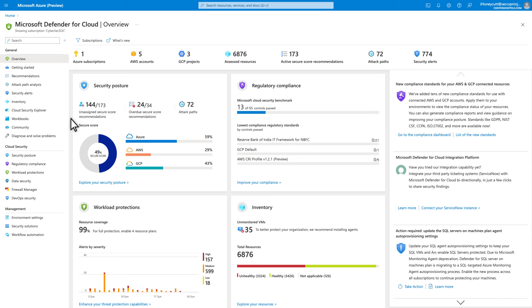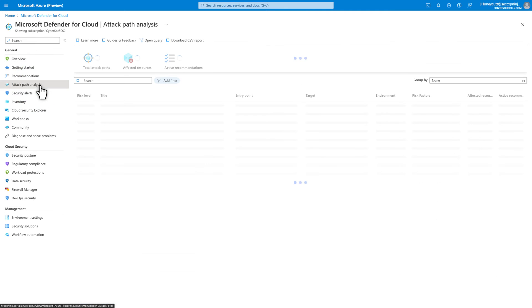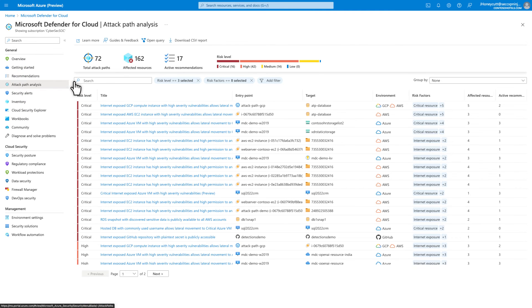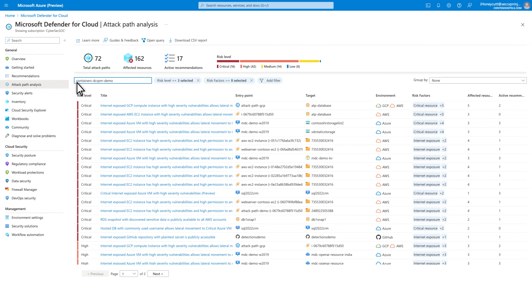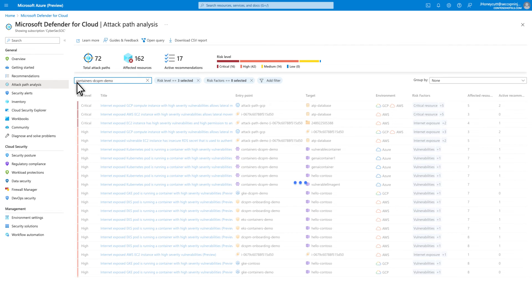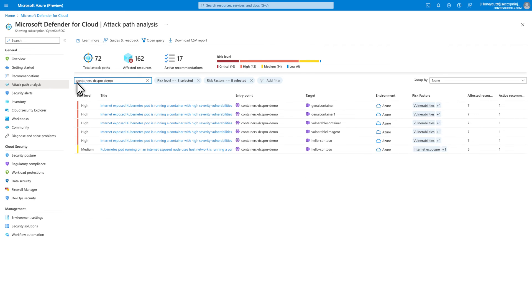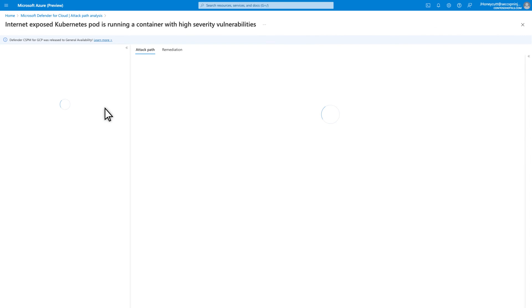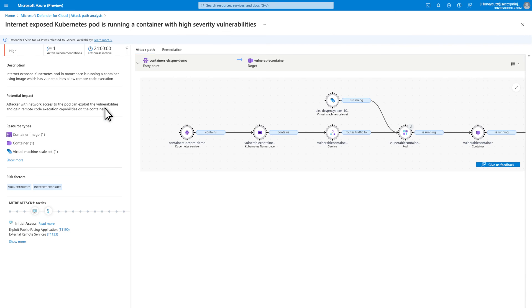Attack Path Analysis is another experience that uses the data from these agentless scans. In Defender for Cloud, select Attack Path Analysis. I'll search for Containers DCSPM Demo, since that's the machine I saw in the previous recommendation, and select the first Attack Path Analysis to have a closer look.